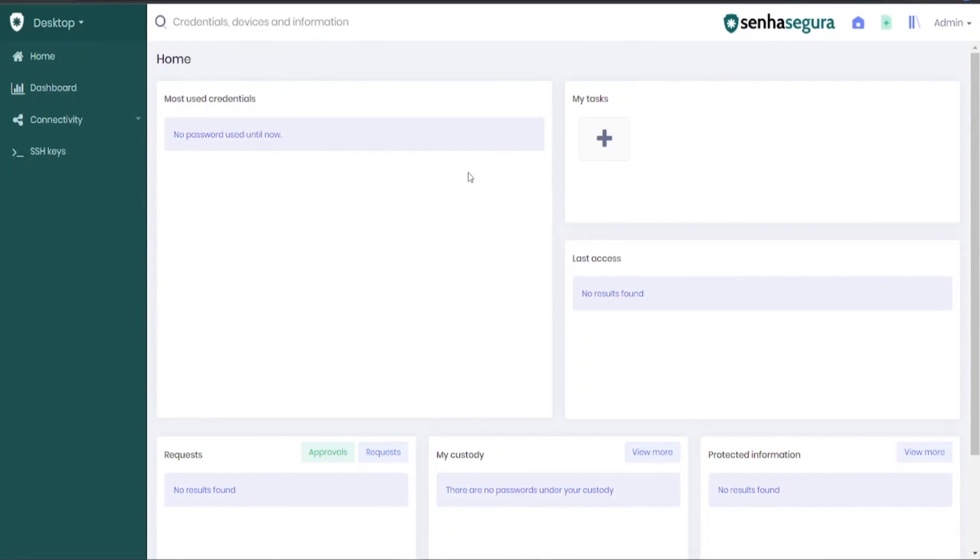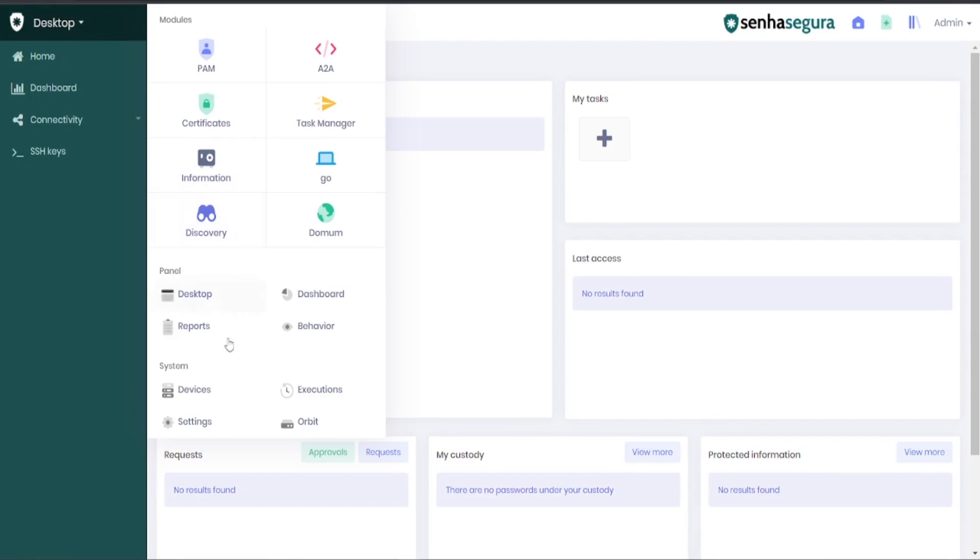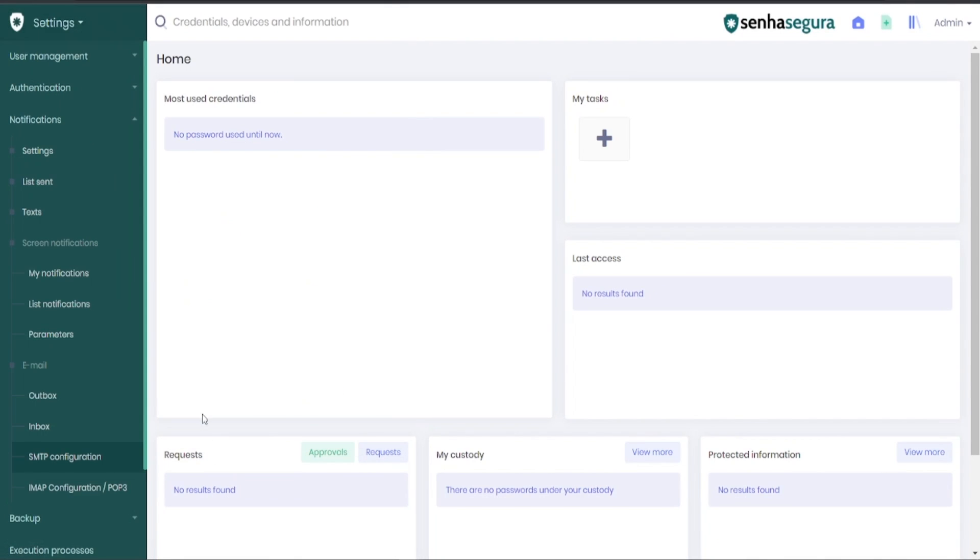First of all, you need to go to the Modules menu, select Settings, then go to the menu Notifications and SMTP configurations.